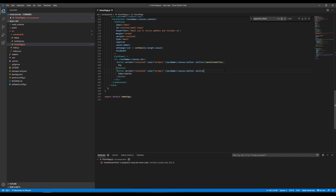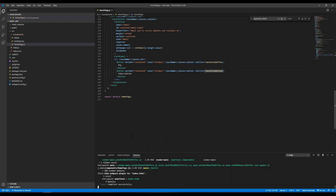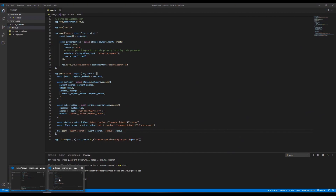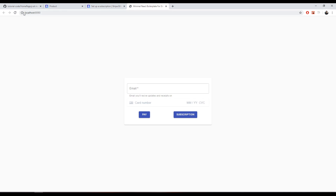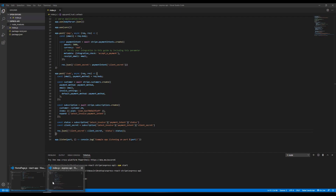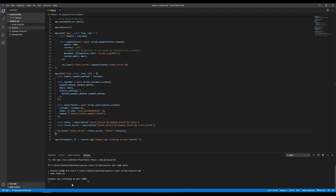We add an `onClick={handleSubmitSub}` handler to the subscription button — note it's lowercase onClick. Then we check the backend one more time; it looks good, though you may need to restart it since I haven't restarted it yet.